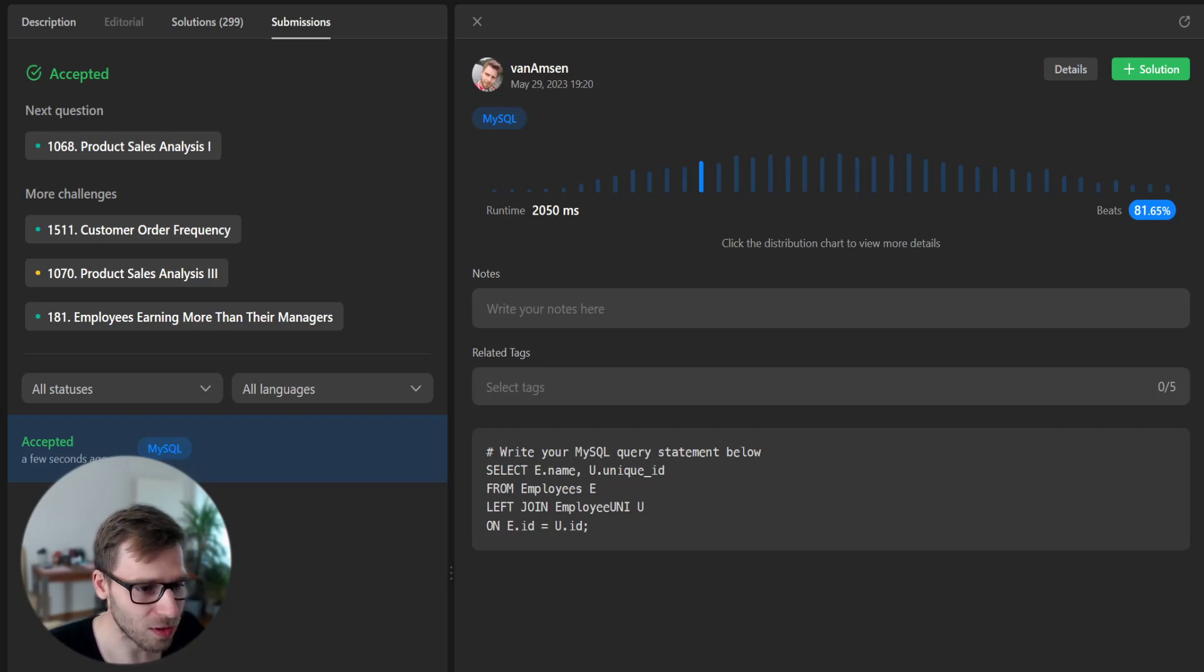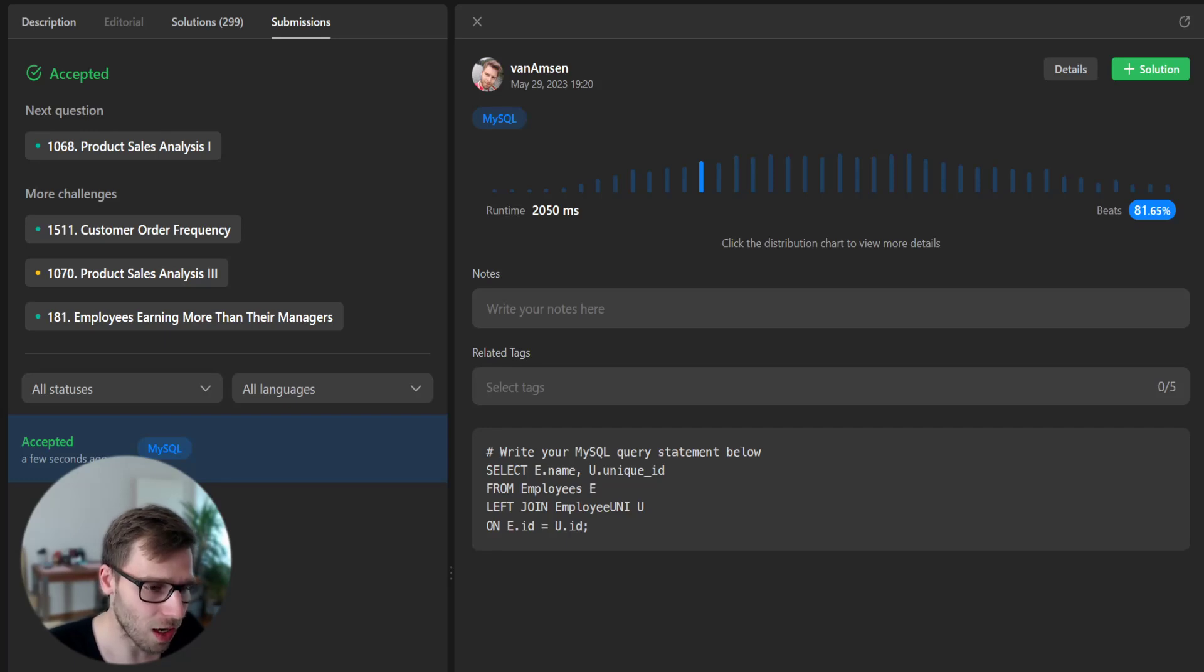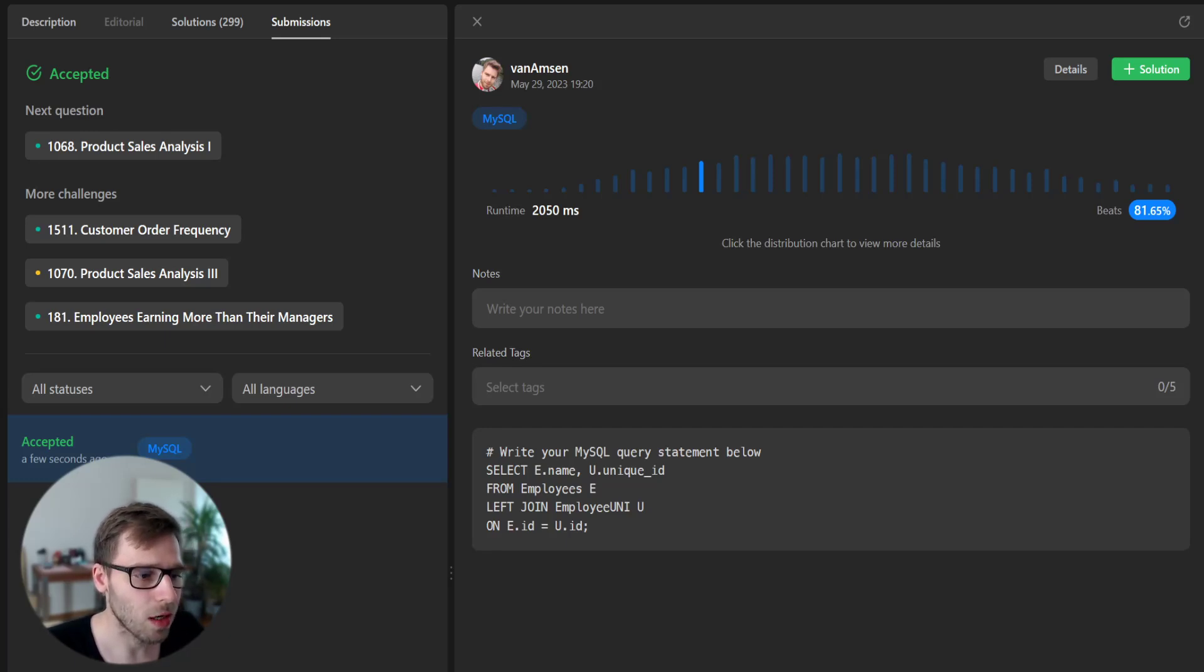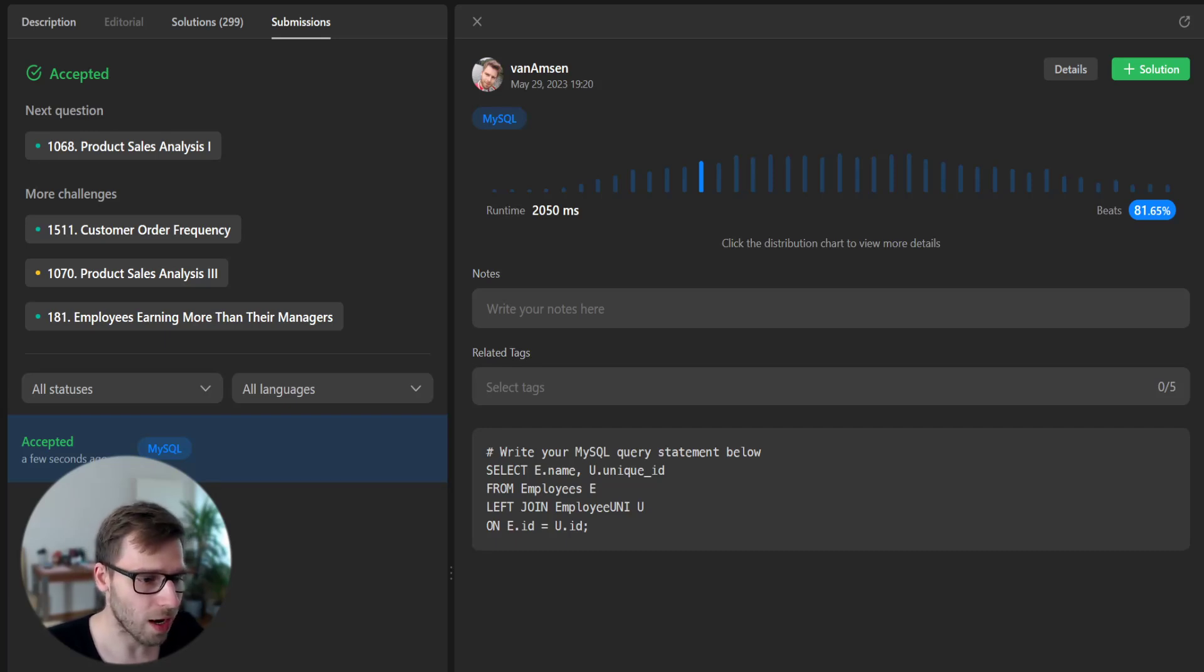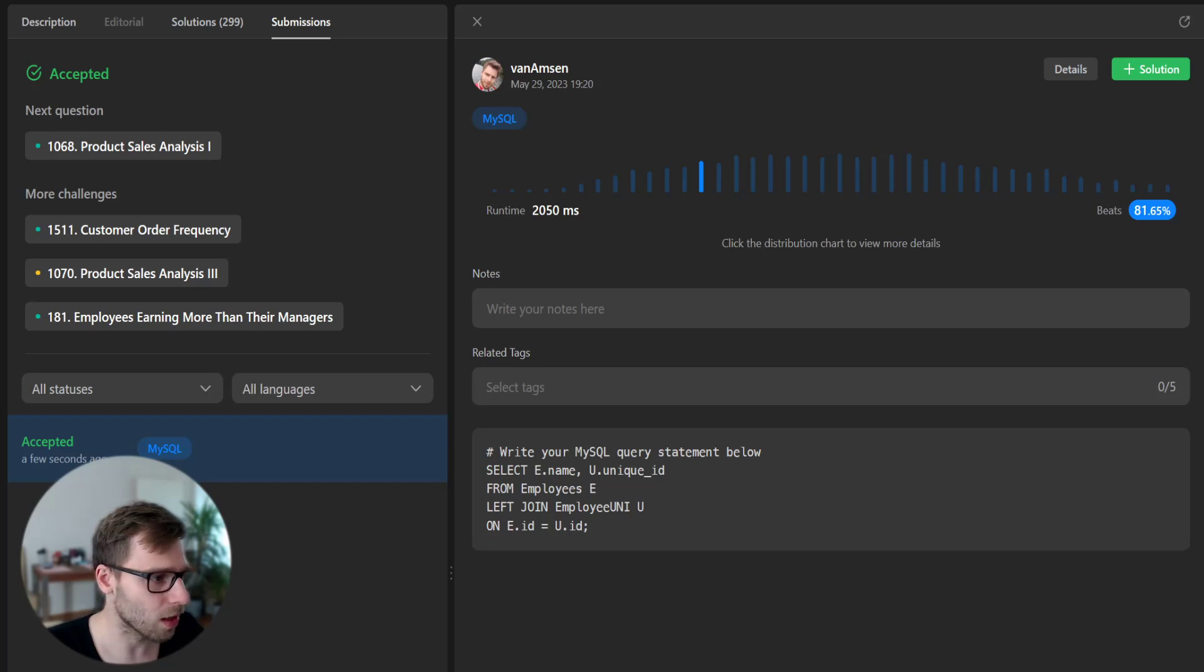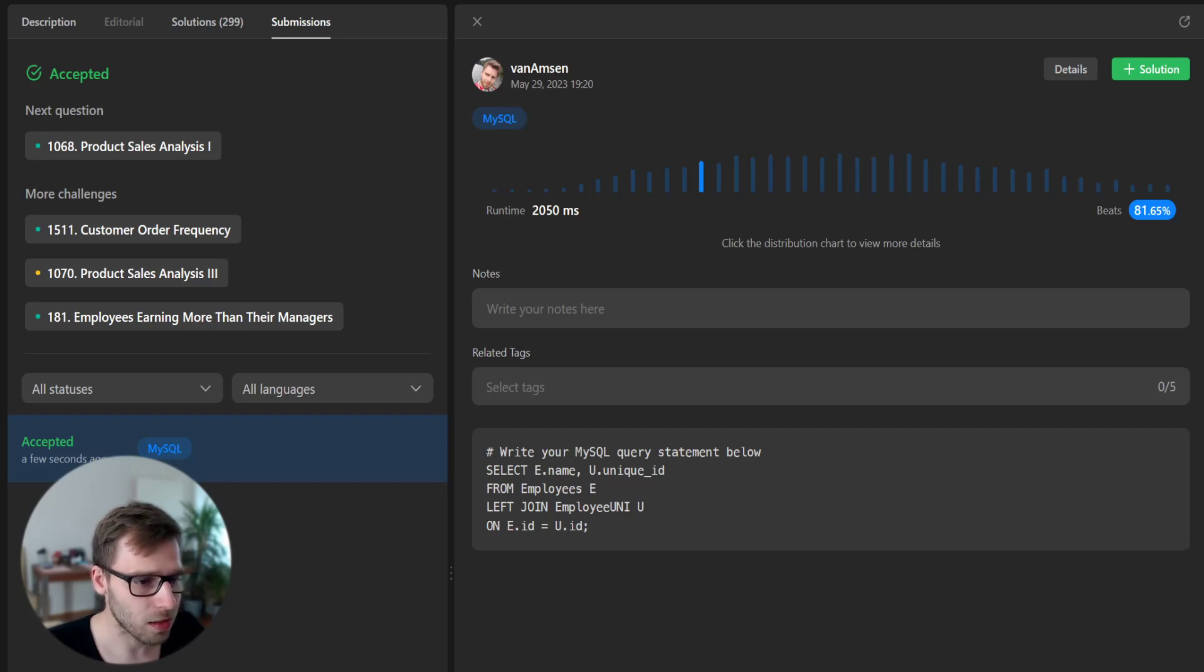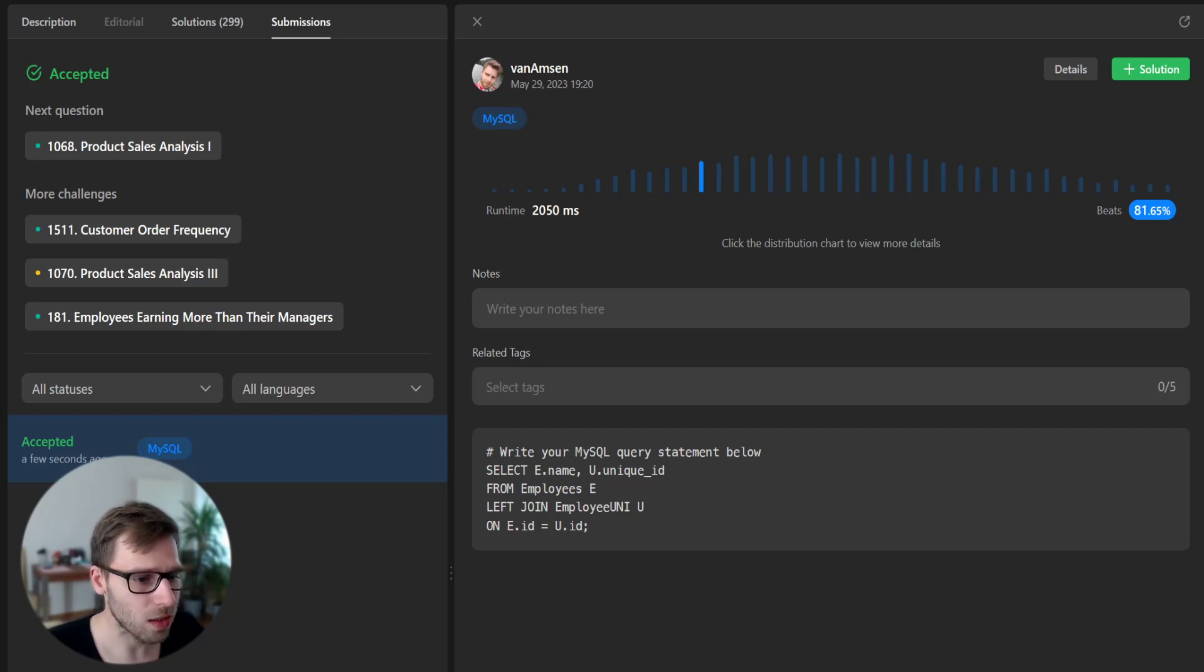SQL joins, especially the left join, are very useful when you want to combine rows from two or more tables based on a related column between them. It's an important concept to understand and it's often used in real life databases.